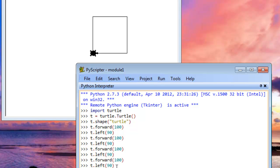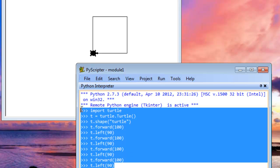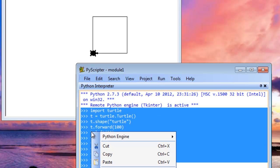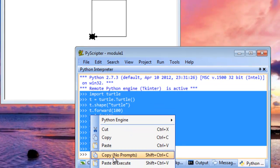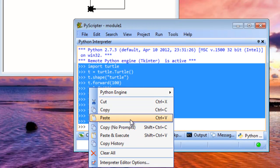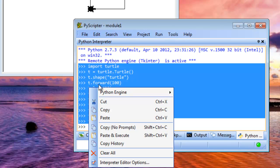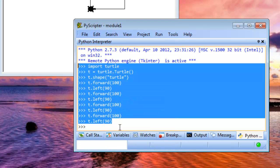And the way we would go about doing that is, well, what we can do is save all these commands here or copy these commands. Let's go ahead and select those commands and then right-click, and then select Copy No Prompt. So that just copies all these commands without actually copying the prompt, which is represented by those three greater than symbols. So let's just do Copy No Prompts.